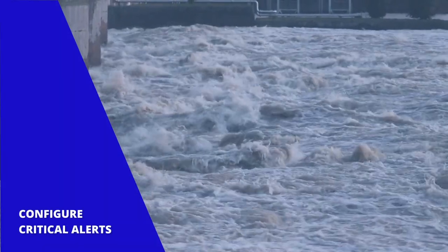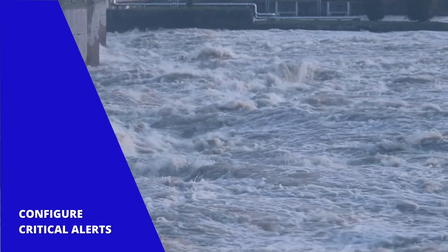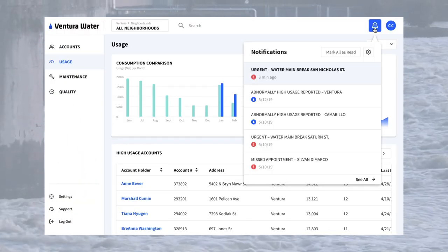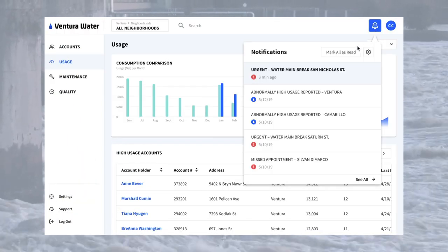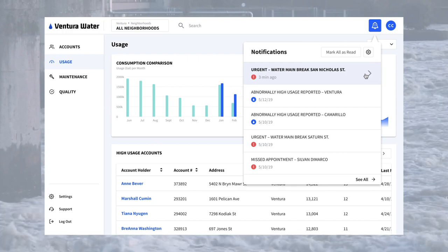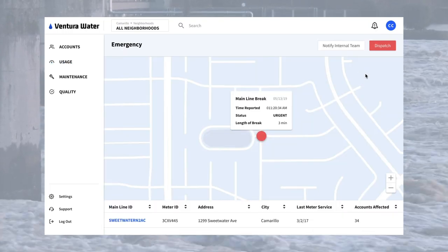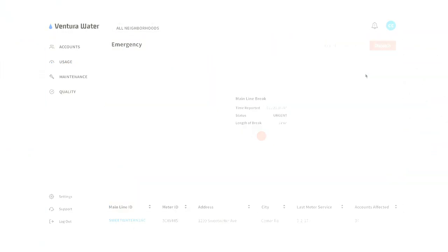Administrators can also configure alerts to notify the correct team members of emergencies or critical information to shorten response time, decrease lost revenue, and improve customer satisfaction.